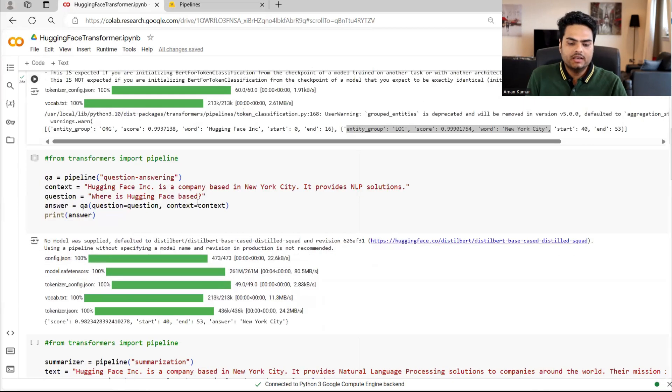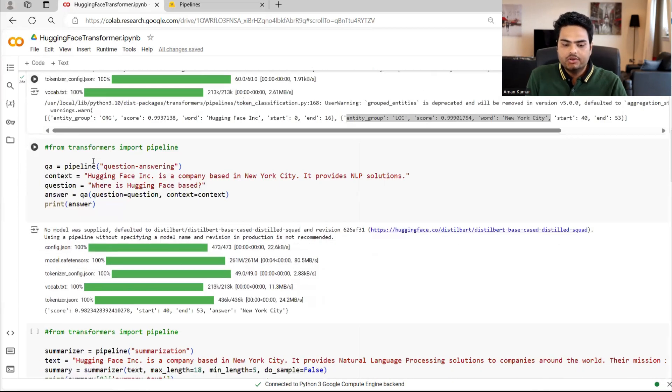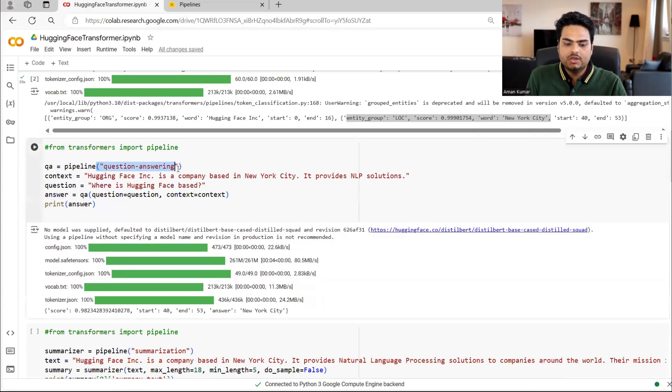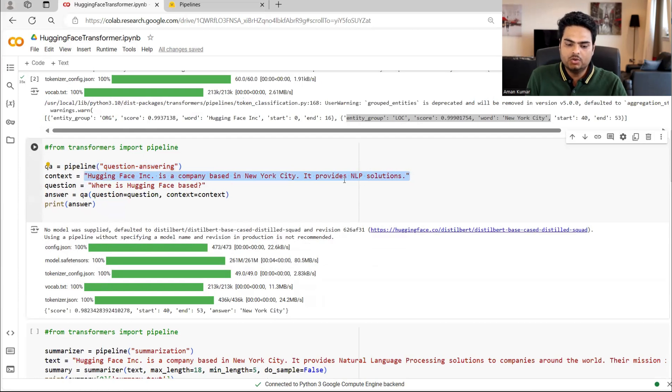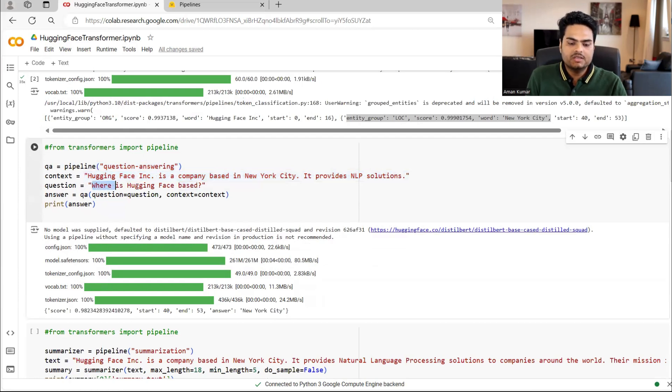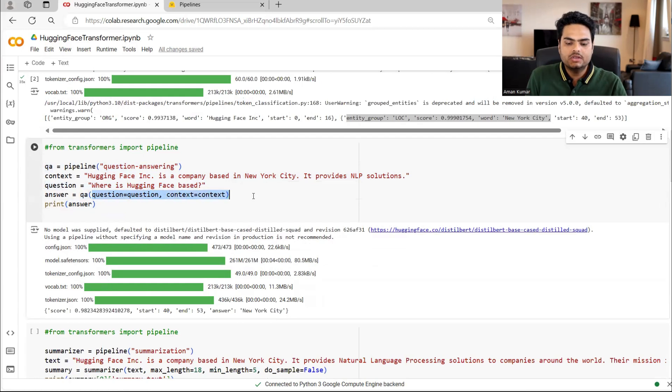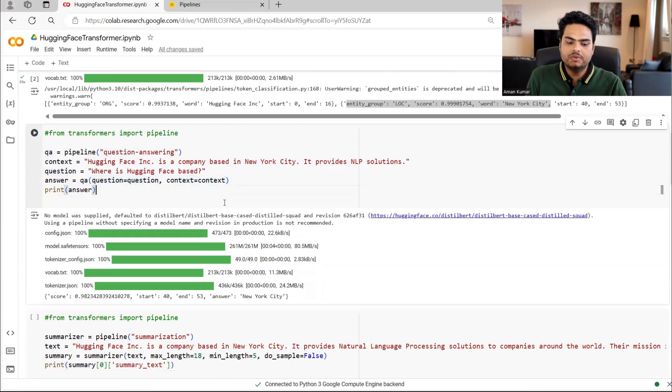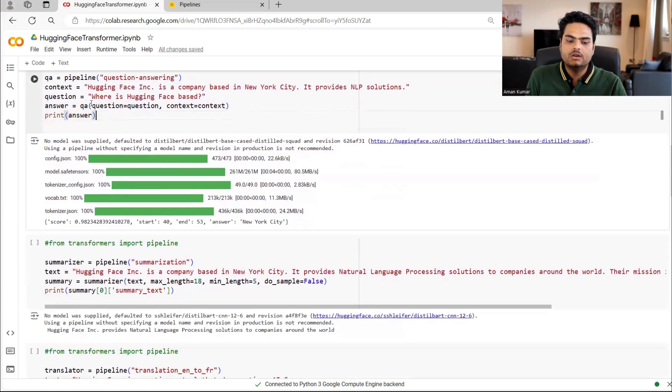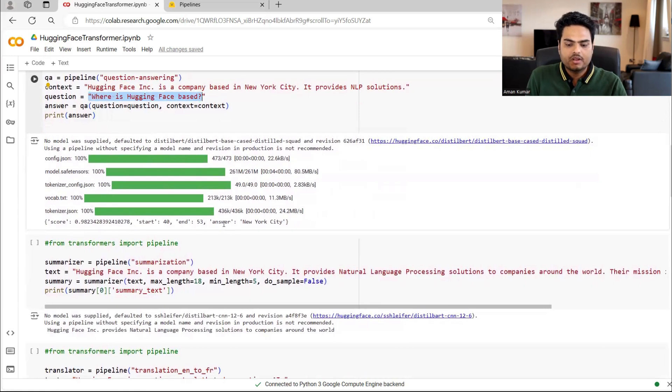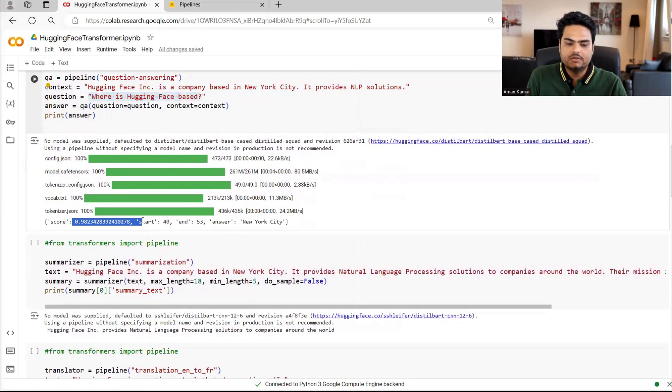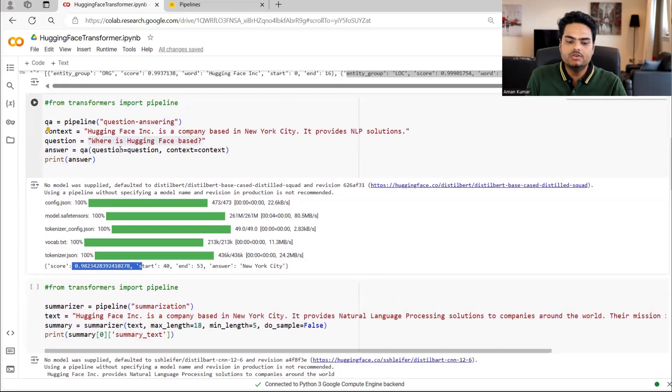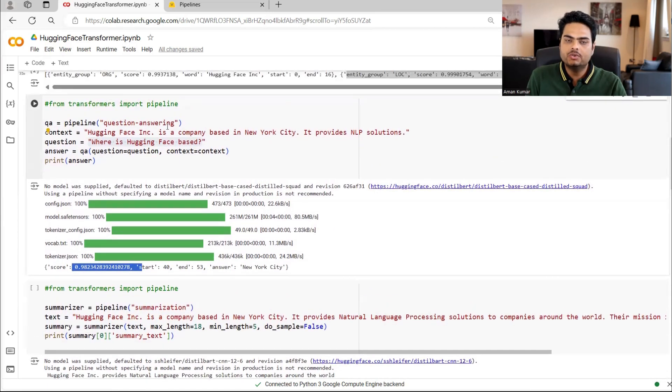Now let's see the other category question answering. So here I'm giving a context, for example, hugging face INC is a company based in New York city. It provides NLP solutions. And question I'm asking is where is hugging face based? And if you see, I'm writing QA. And then question, context. So what it gives me is the answer. Where is hugging face based? You see here answer is New York city. Confidence is 98%. That is your question answering. You can give a context. You can ask questions. You can give large context also.